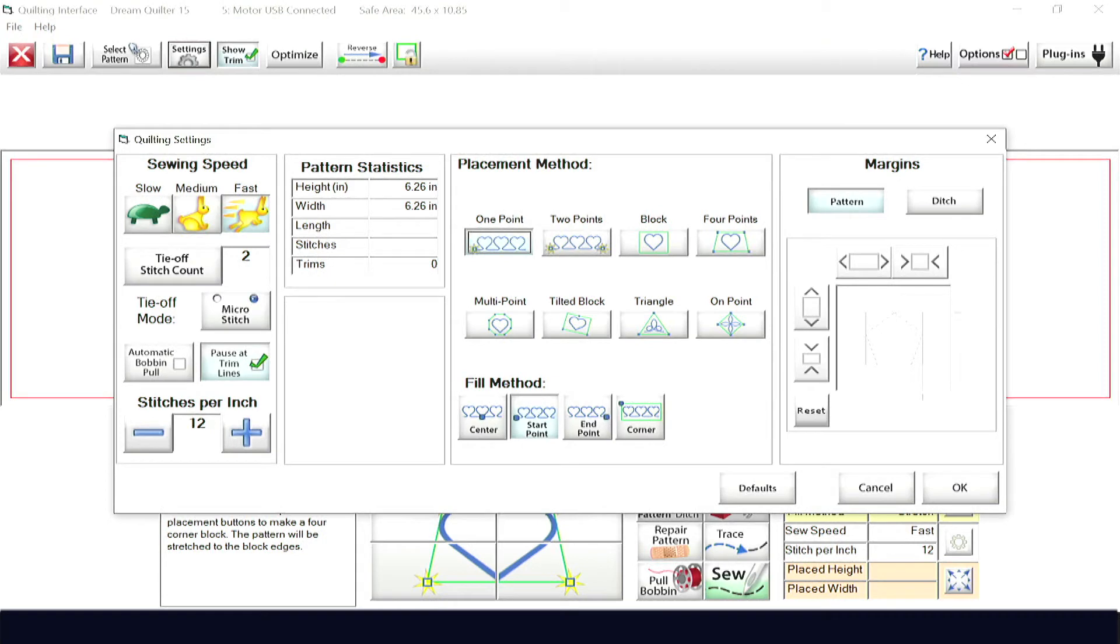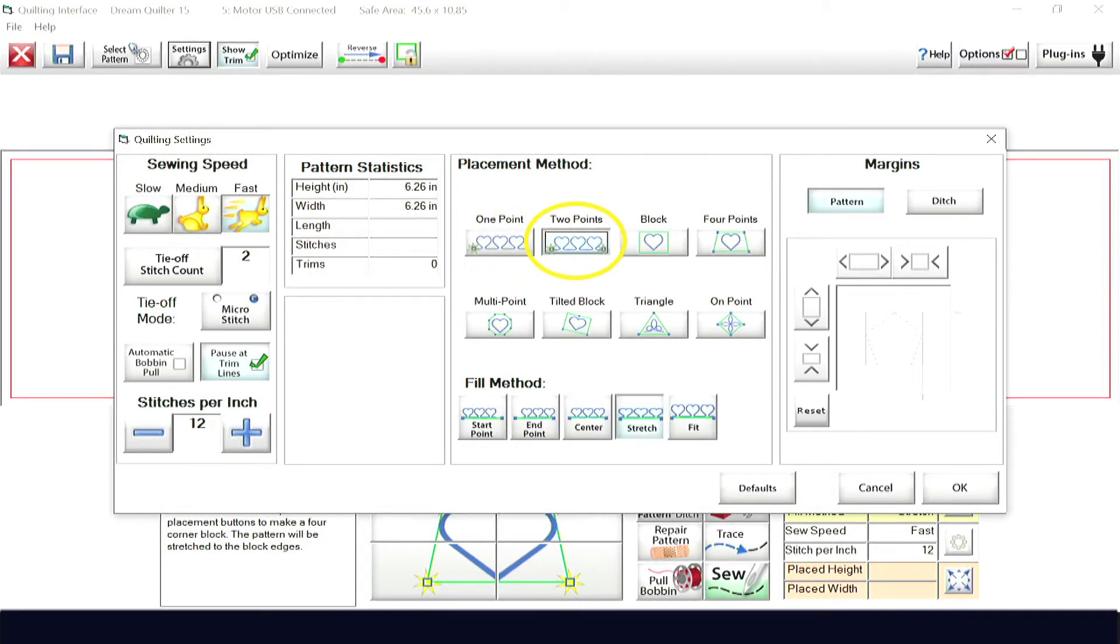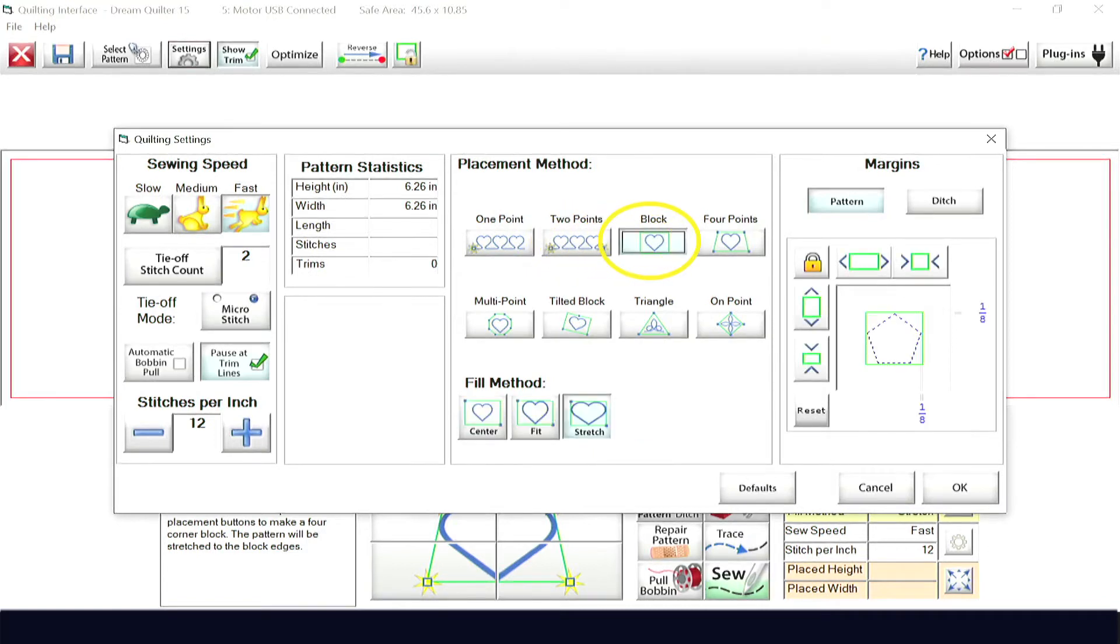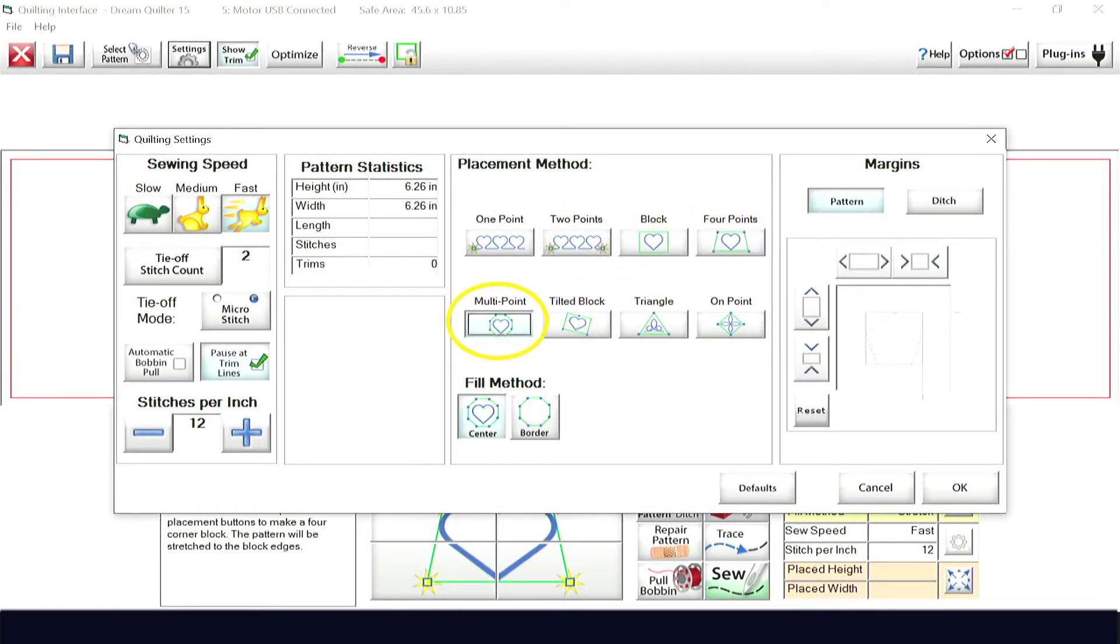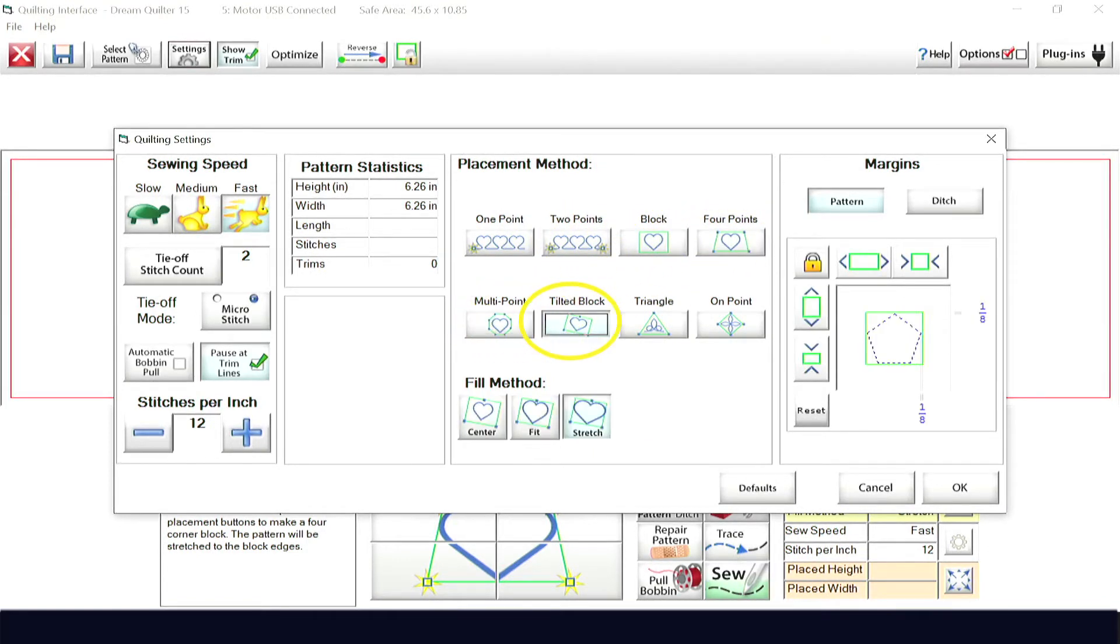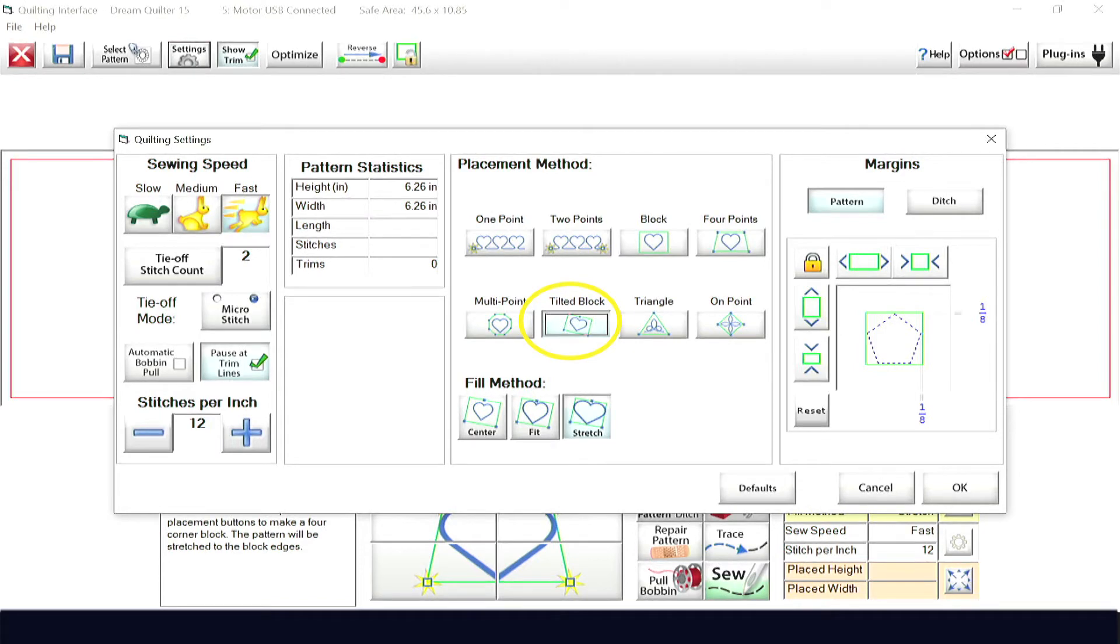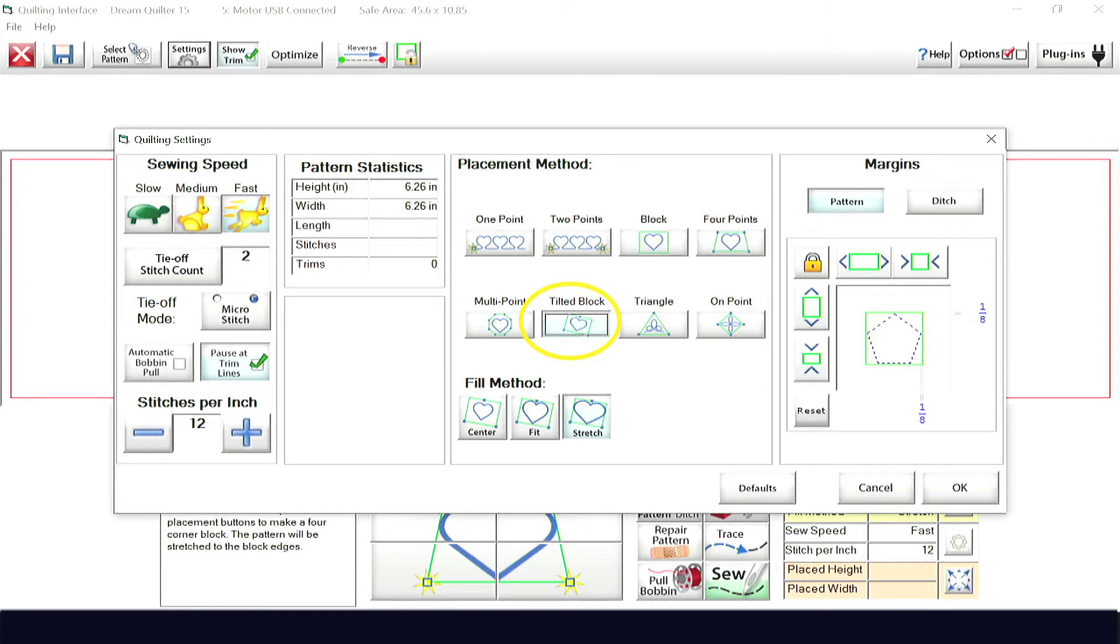The Dream Motion has six placement options: one point, two point, block, four point, multi point, and the tilted block. Additionally, in the Dream Motion Pro, you have two more placement options: triangle and on point.